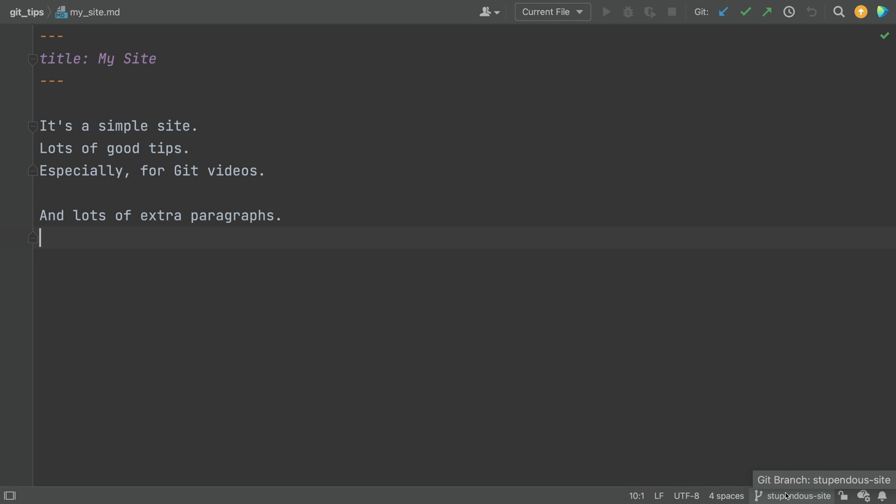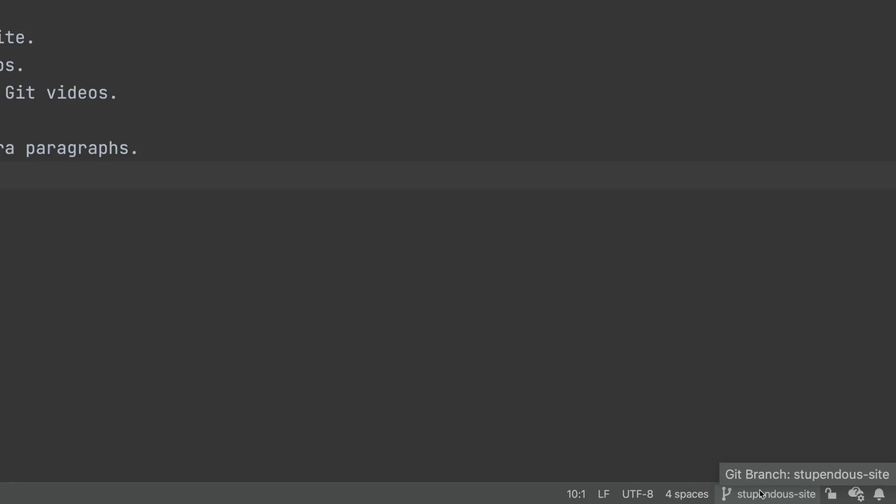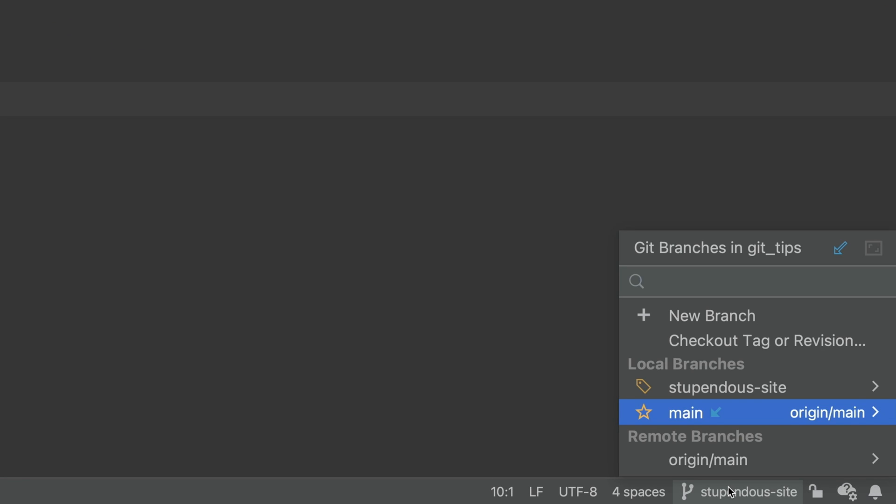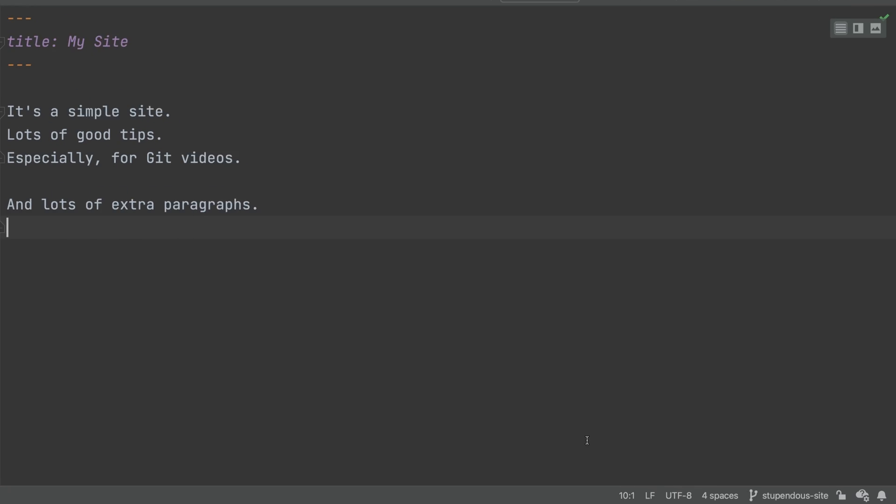In the last video, we saw how the IDE can show you when the main branch gets updated. You look and yes, in fact, main does have incoming commits.